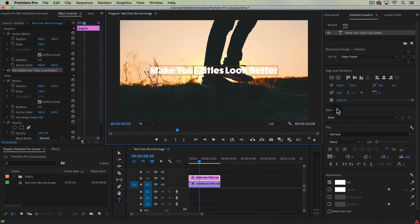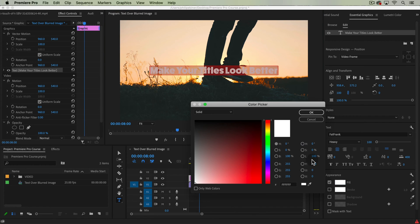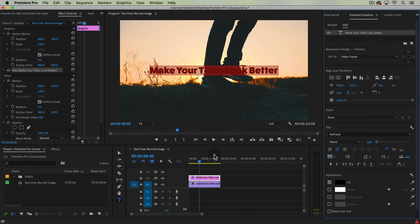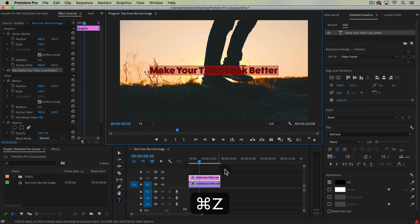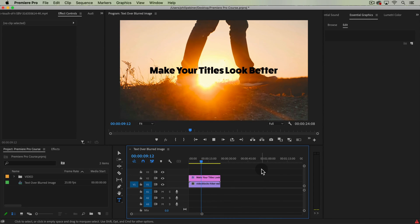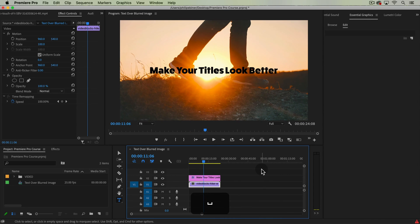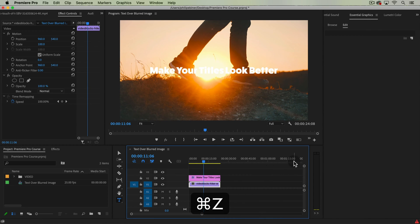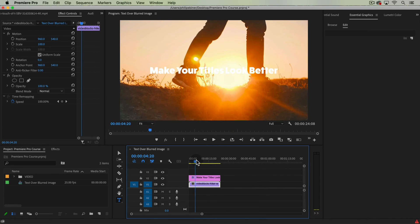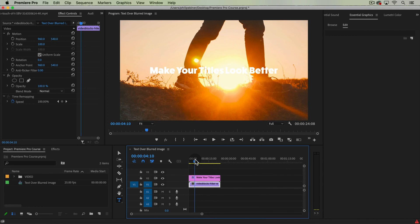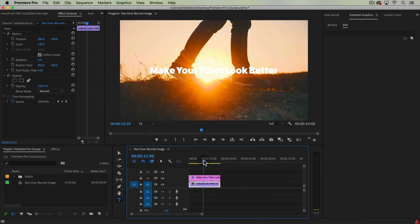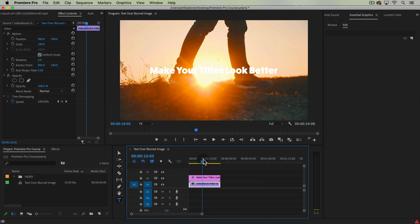So what are our options? We could take this and make all the text a different color — black — but even still it just doesn't look that great. Personally I'm not a fan of black titles; I like white text. I think it looks a little bit cleaner, and on a lot of footage white is going to stand out better anyways. That's not necessarily the case for this footage though.